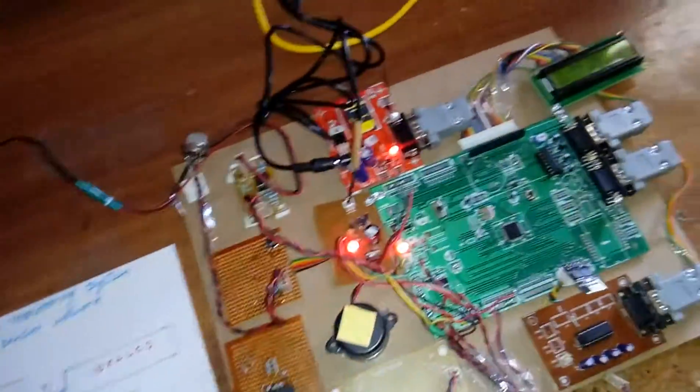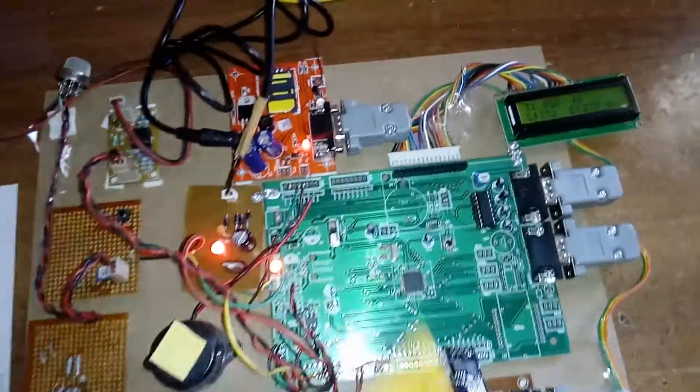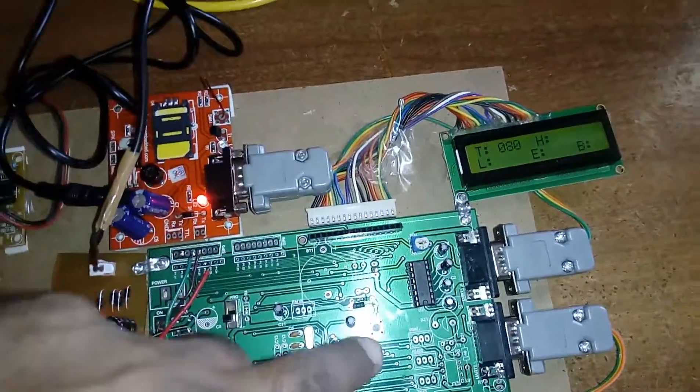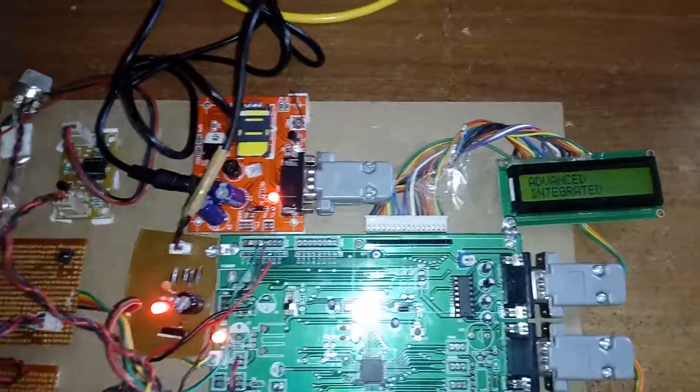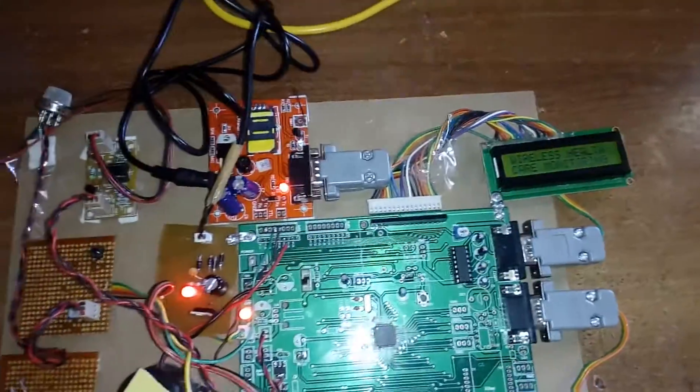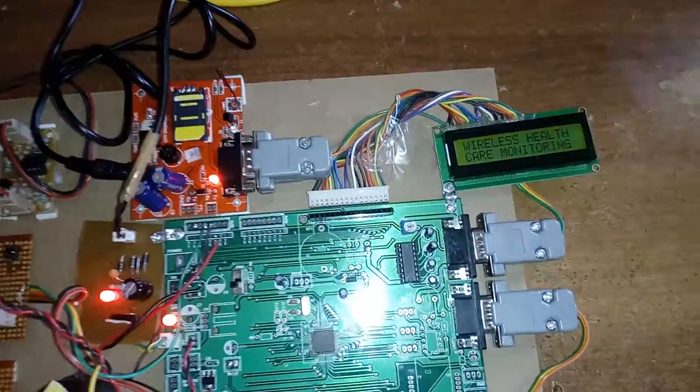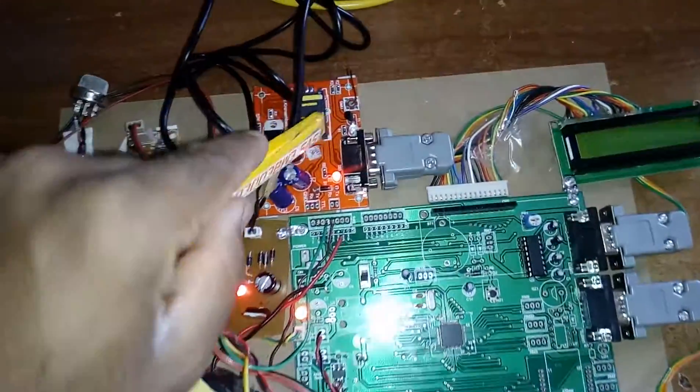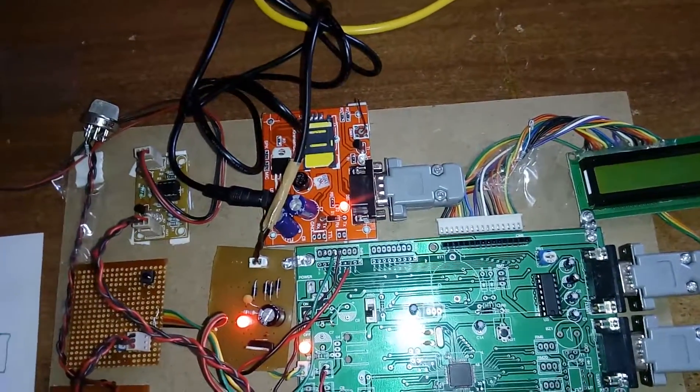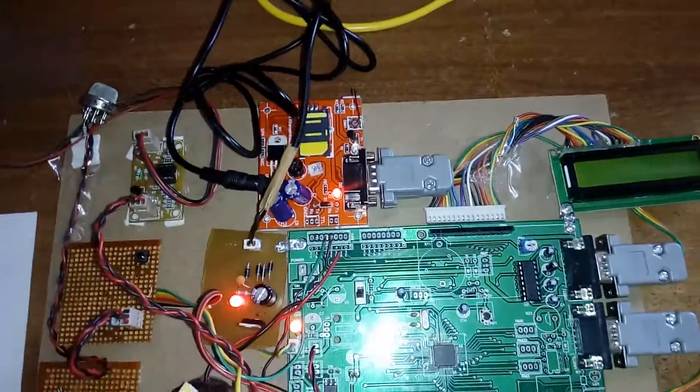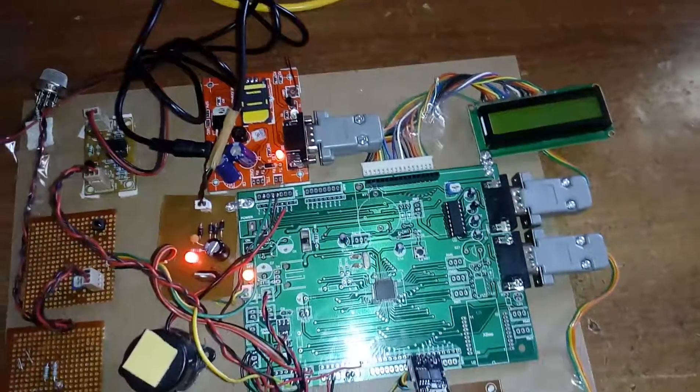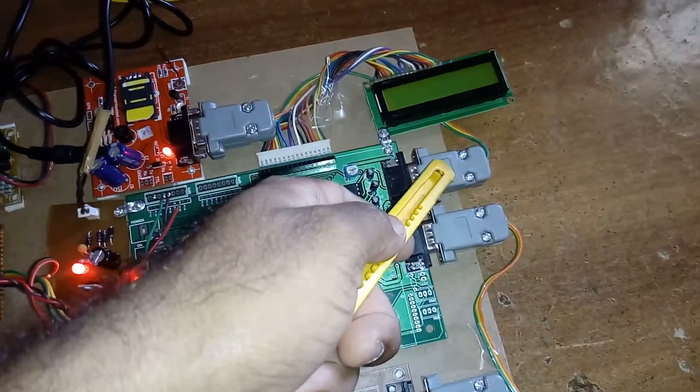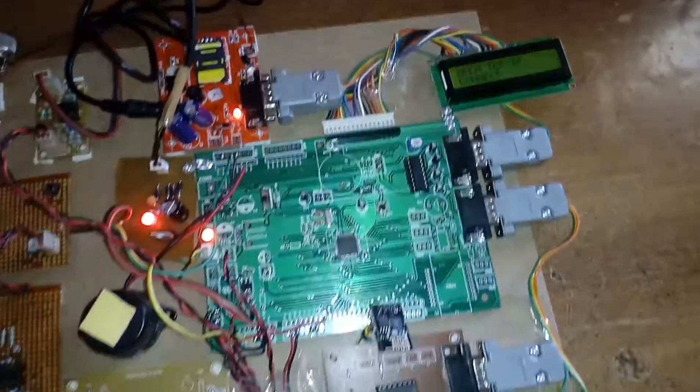I am using an ARM7 LPC2148 for an advanced integrated healthcare monitoring system. I am using one GSM module SIM800, GPRS modem 850 megahertz to 1800 megahertz frequency. It is connected with UART1 and the LCD is connected with Port1.